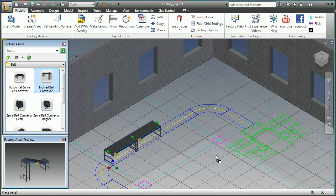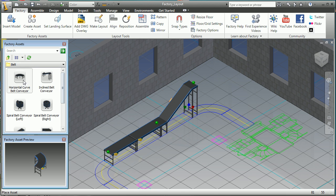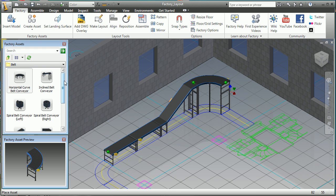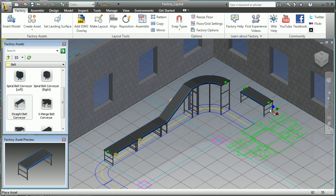The factory model is built by dragging and dropping 3D models of machines and other facility equipment directly on the 2D layout from a library of commonly used factory assets. The assets contain built-in connectors that allow them to sense one another and snap together like building bricks.